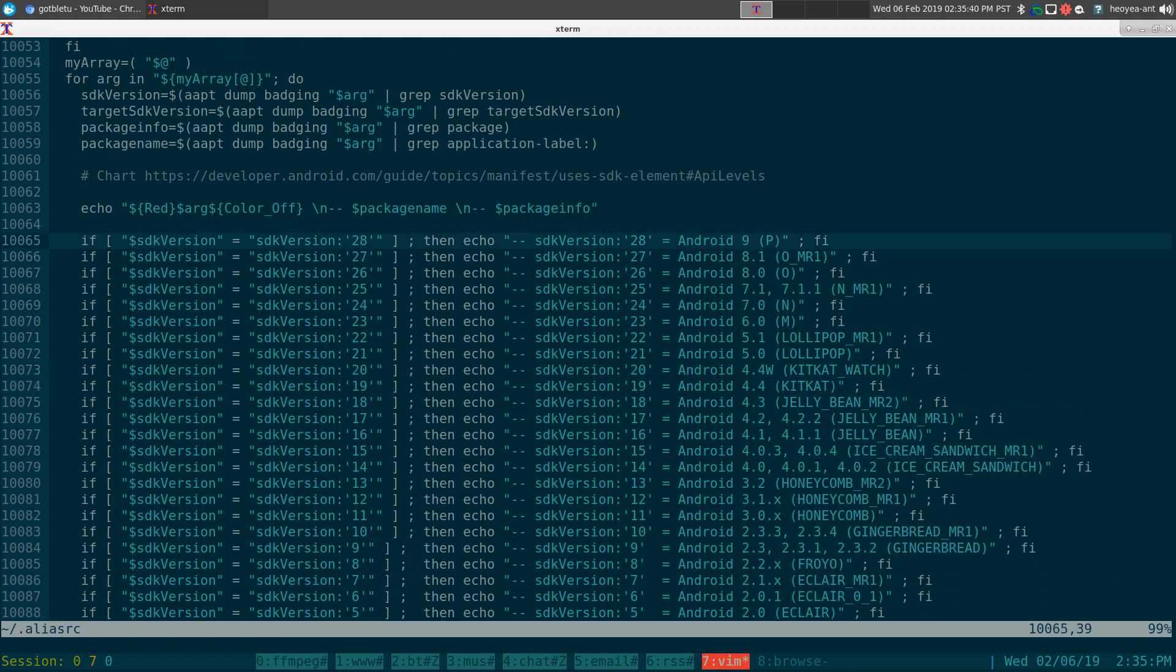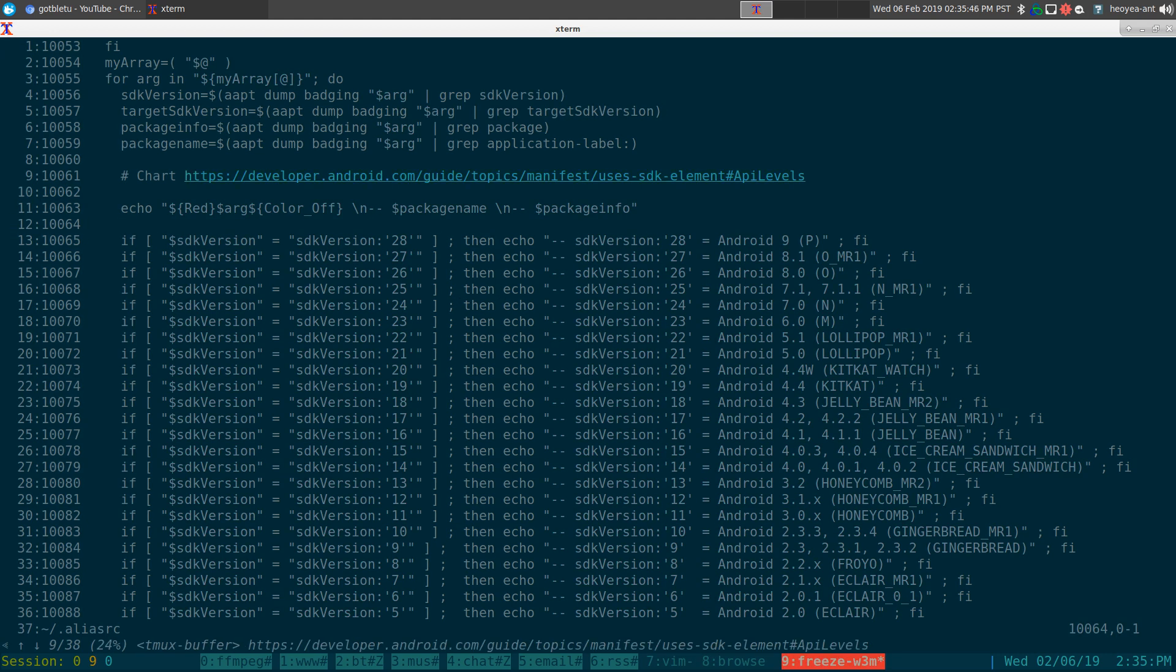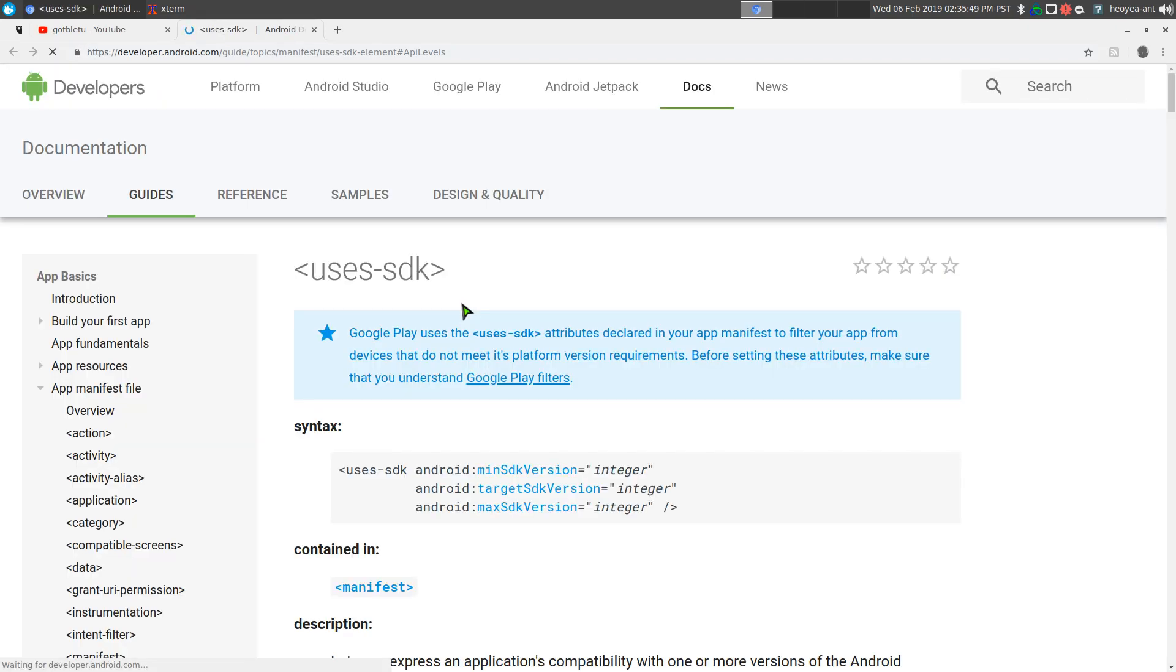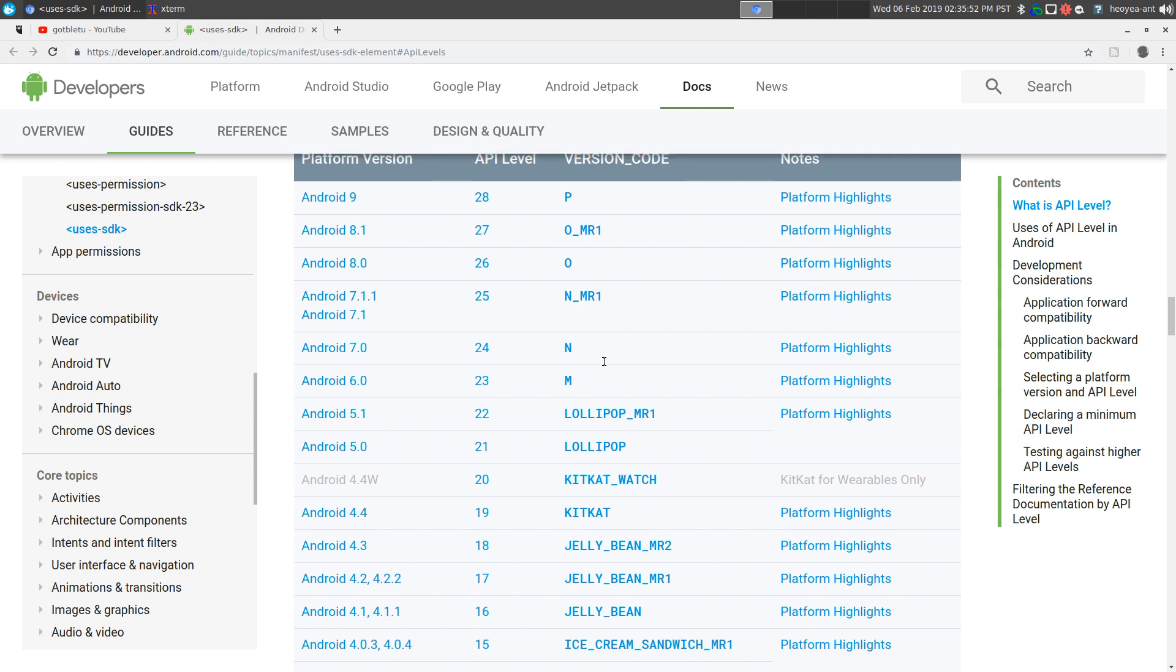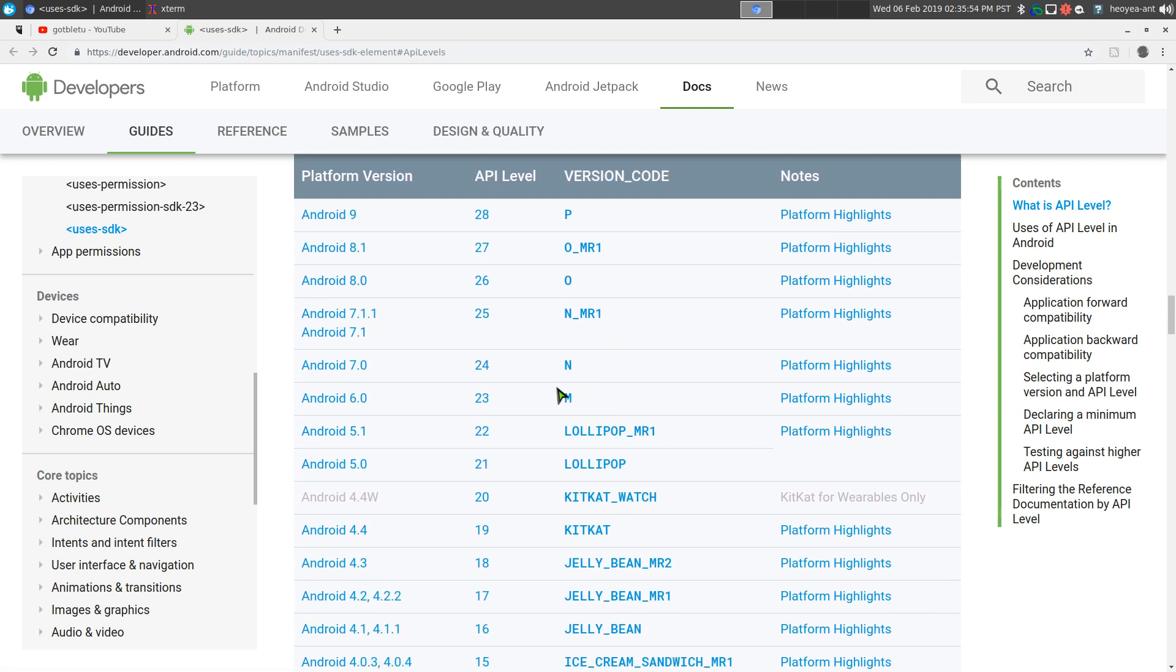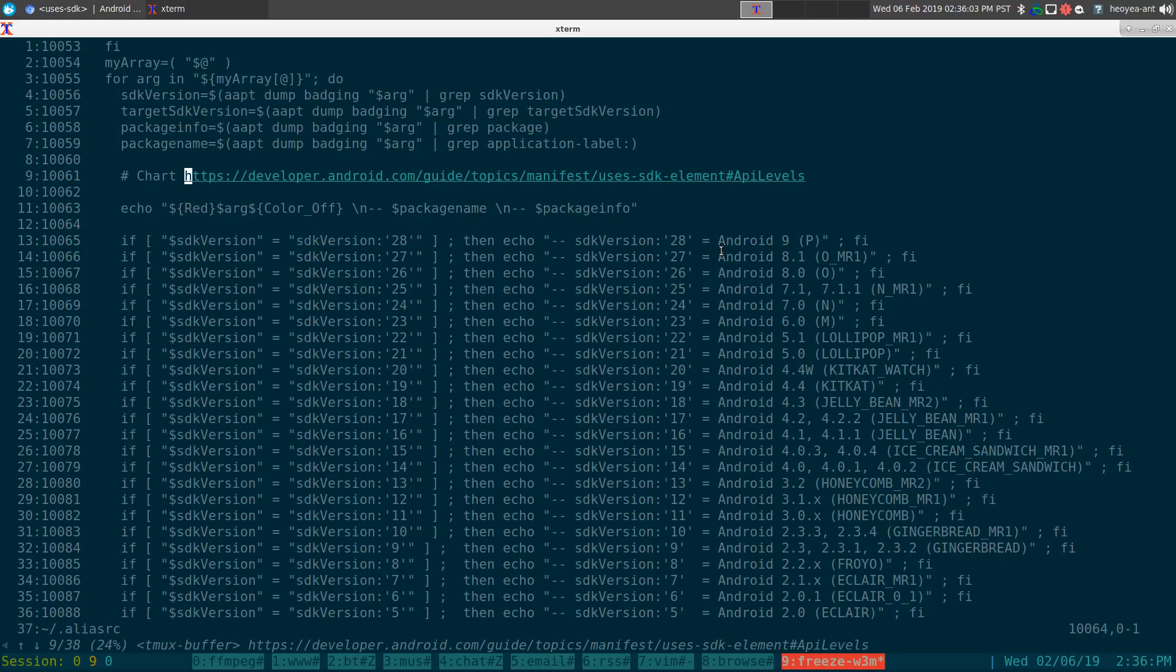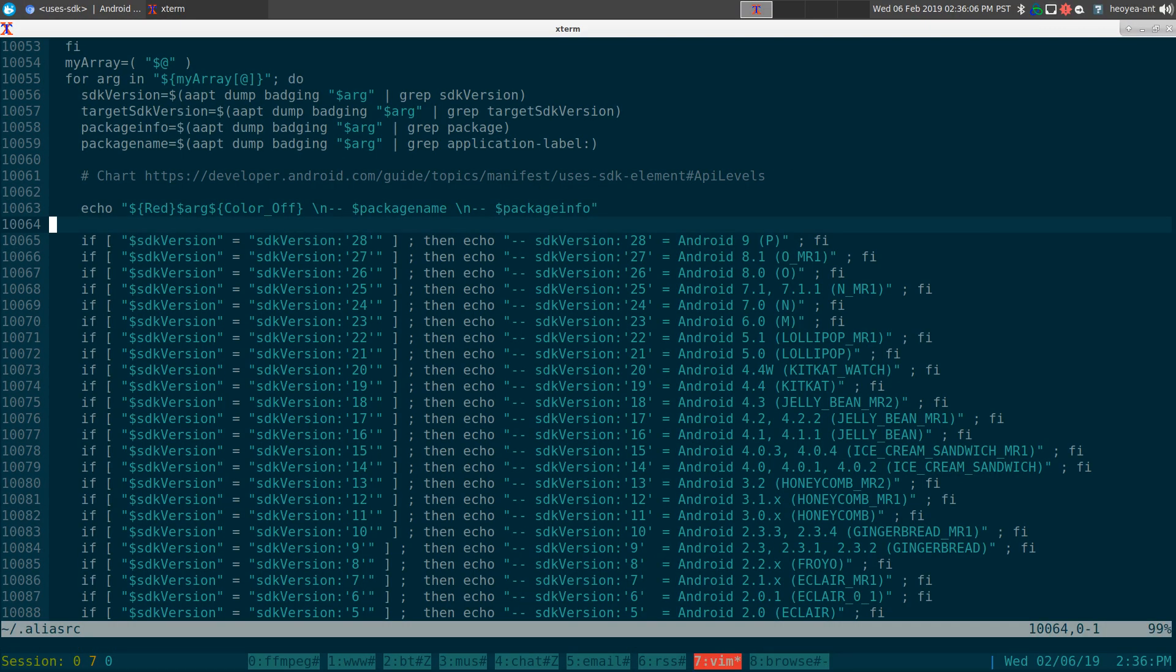And as far as this other part here, this is just an if statement I used to get the chart information. I'll give you the chart information. But in here, if it tells you like the SDK version is 24 or something like that, I know this one is Android 7.0, so on and so forth. So if they have like Android 10 later on, you just add it to the function, and you'll be up to date.